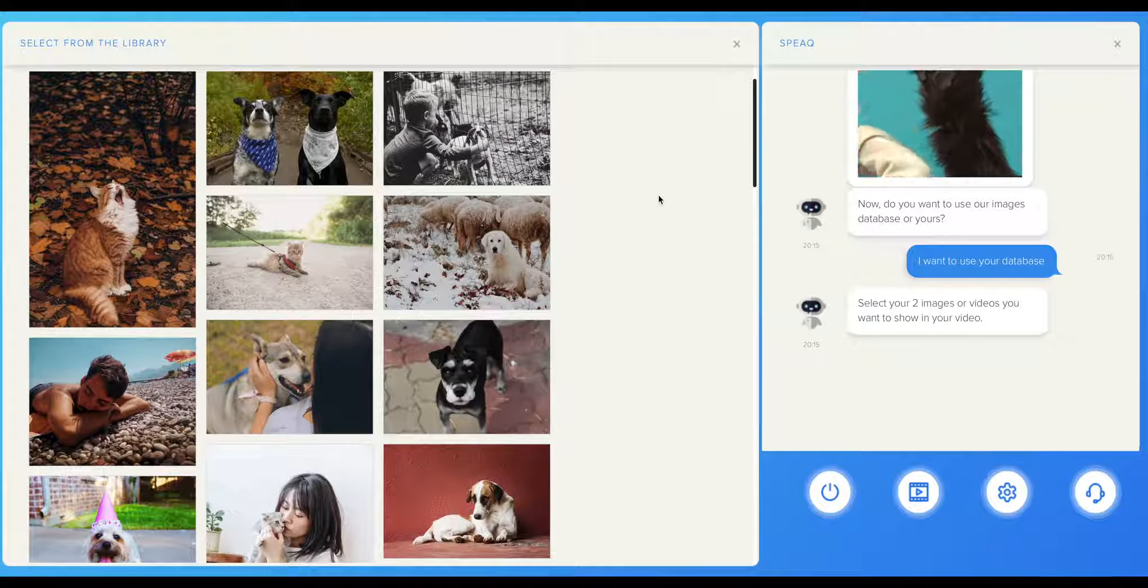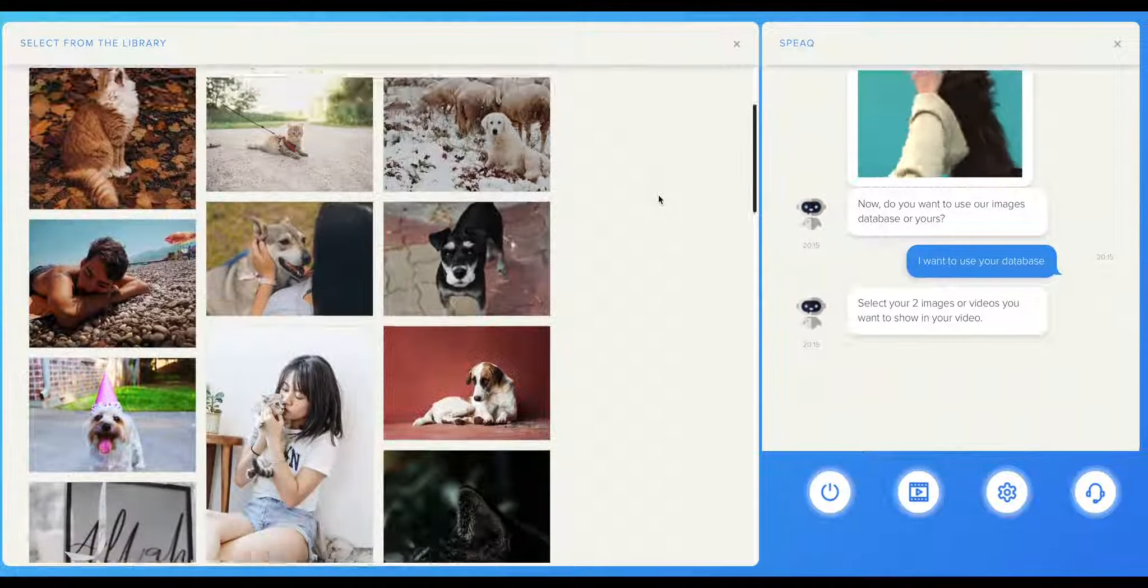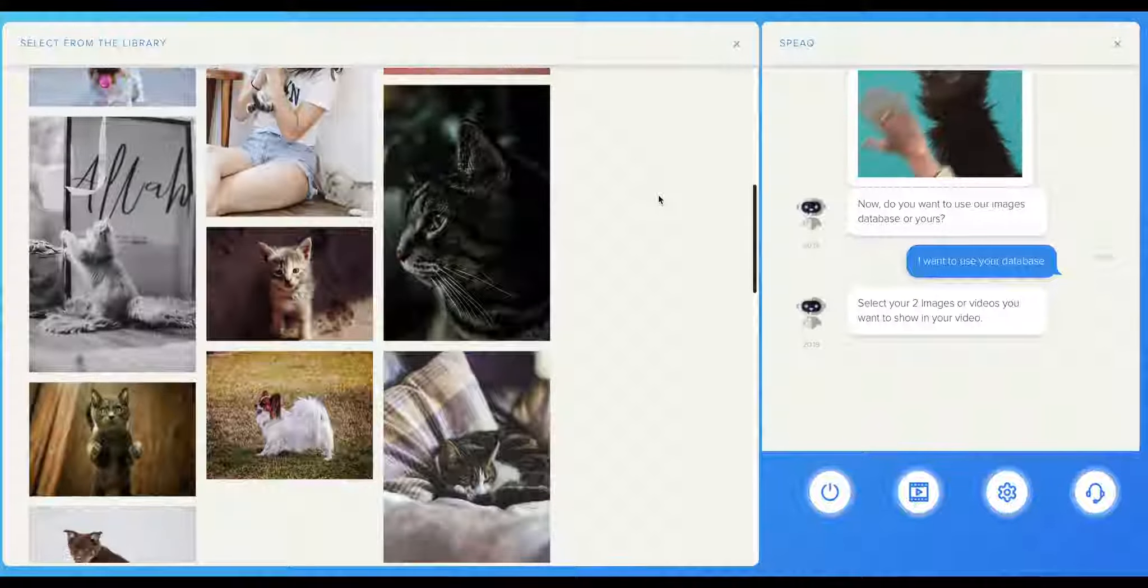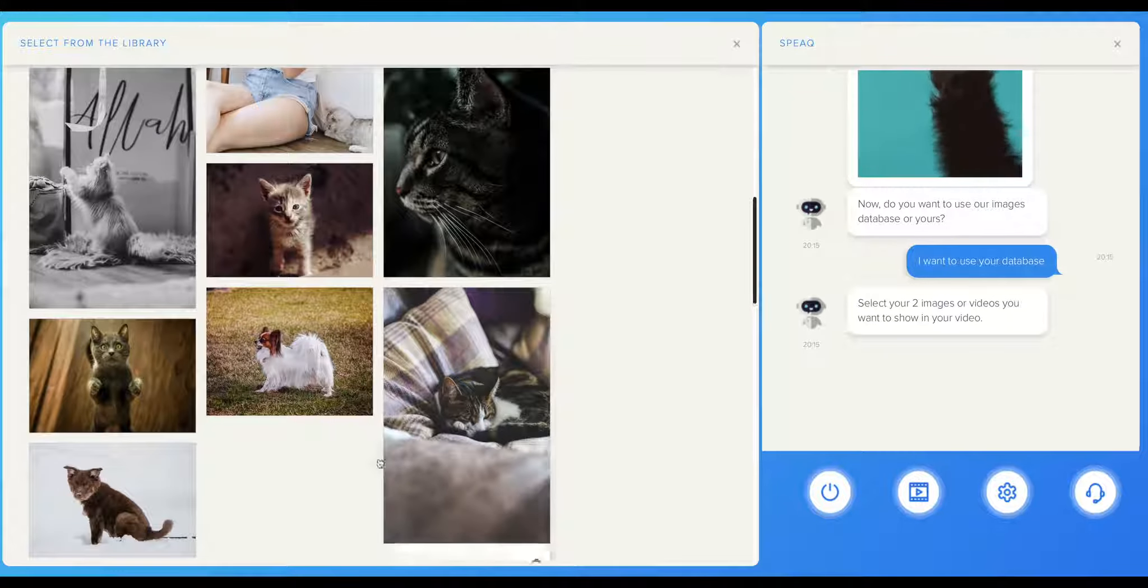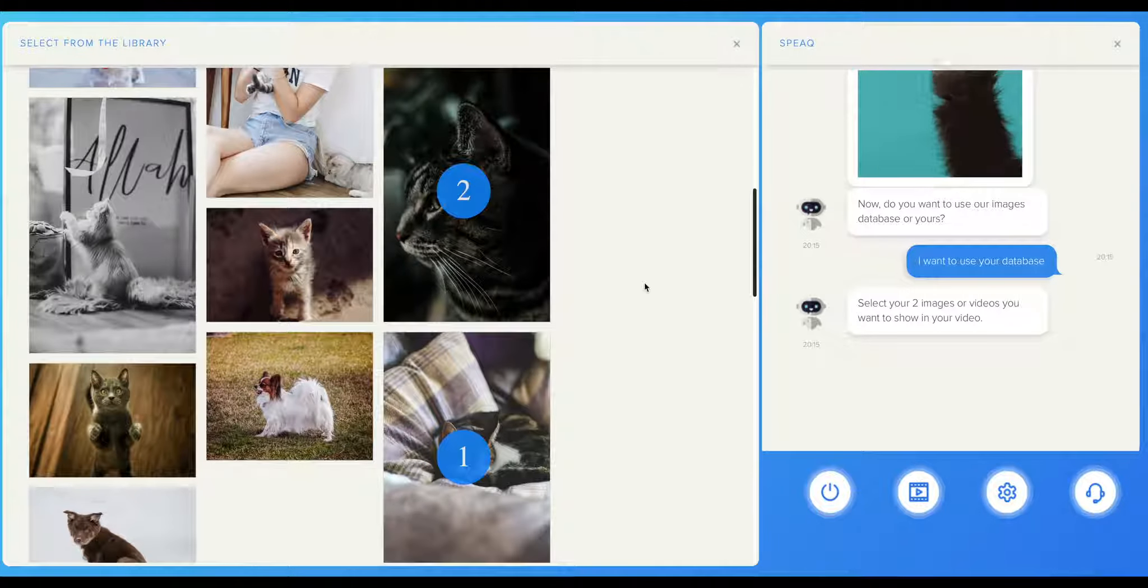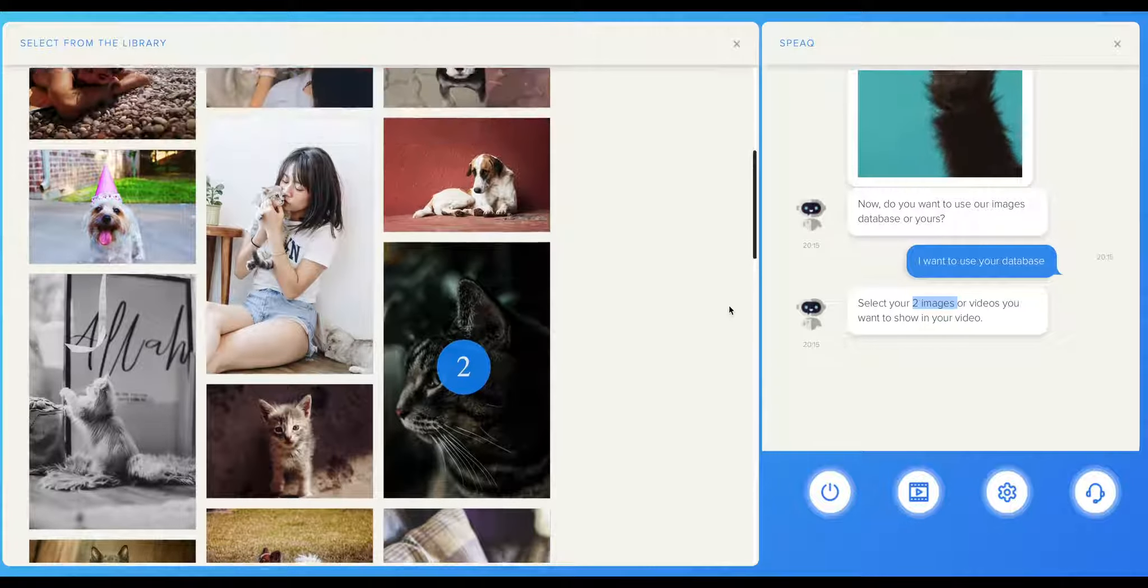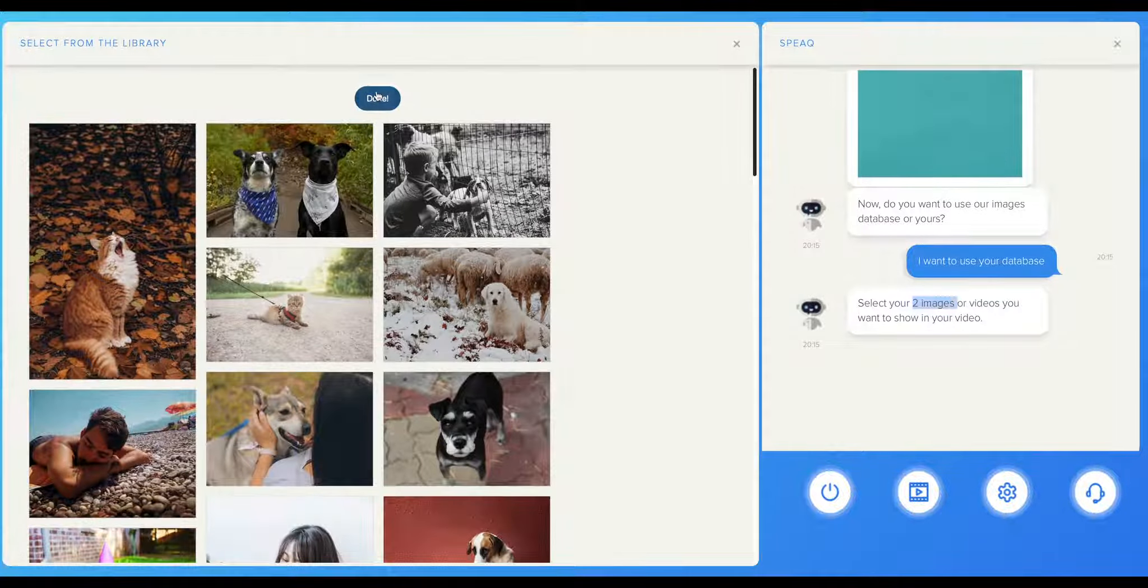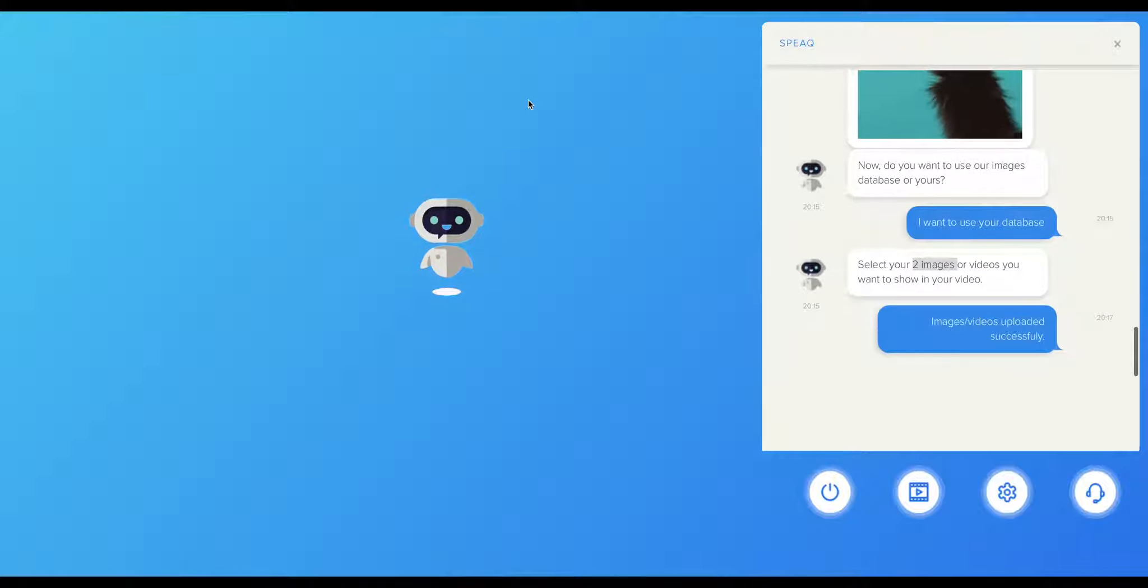As you can see, an extra screen has appeared next to the chat. Here you can see all the possible options for your video. You can scroll down and see more photos as well. You must select the photos. You're allowed to upload a number of images based on the type of the template that you have chosen, or that Speak has chosen for you. I select my photos, then I click the Done button on the top of the side screen.